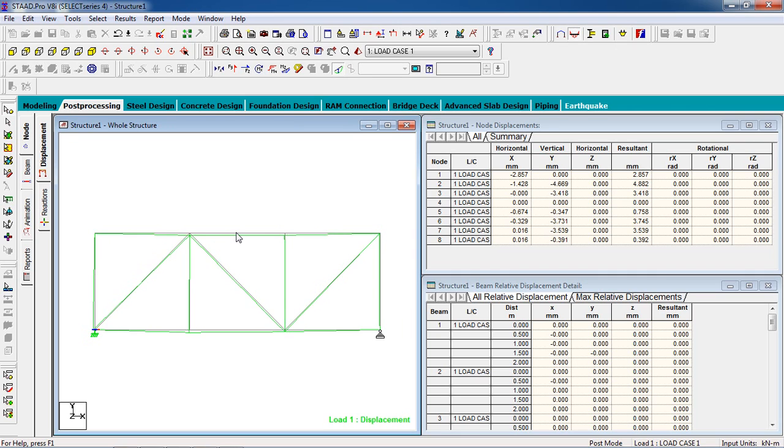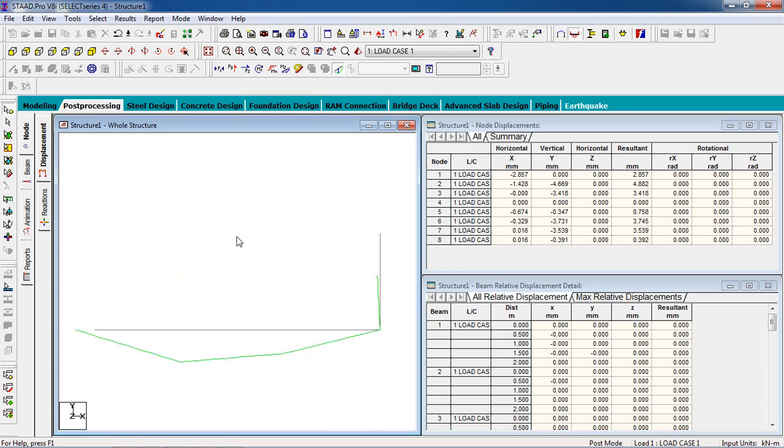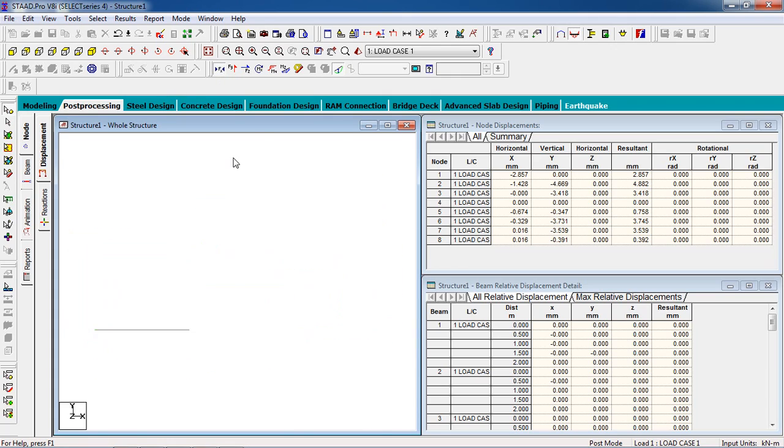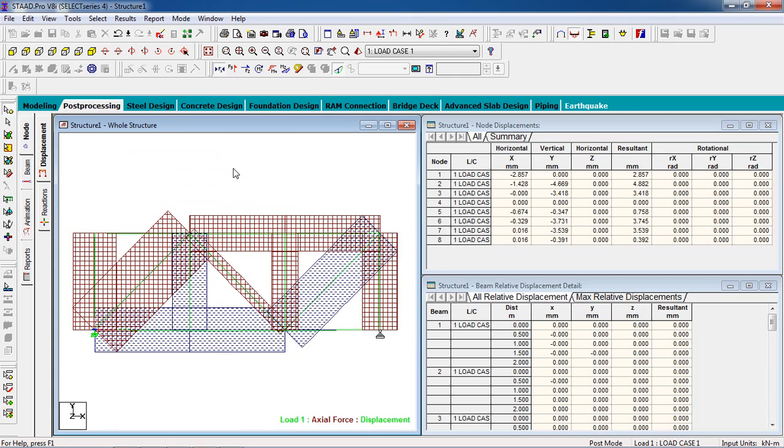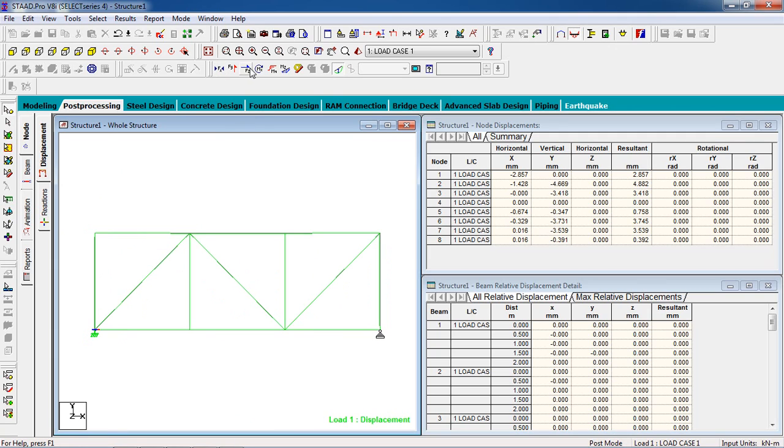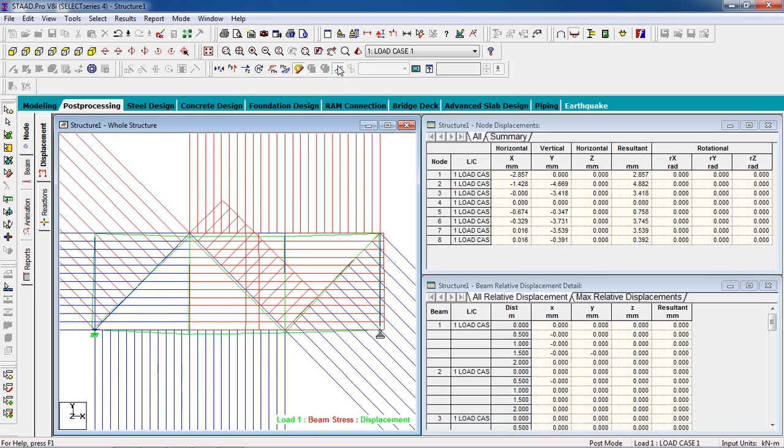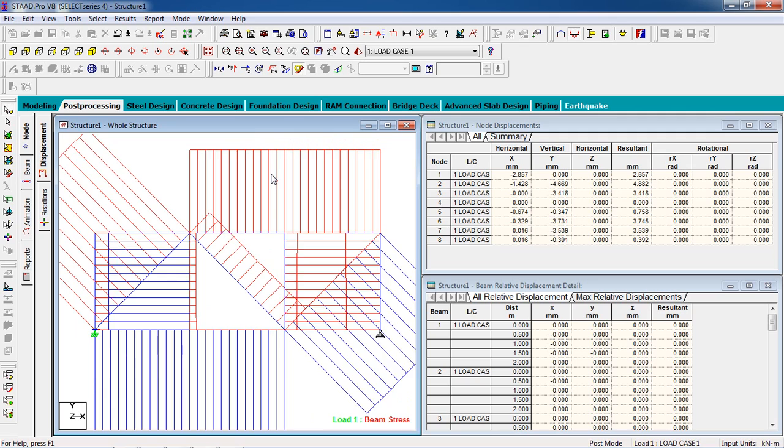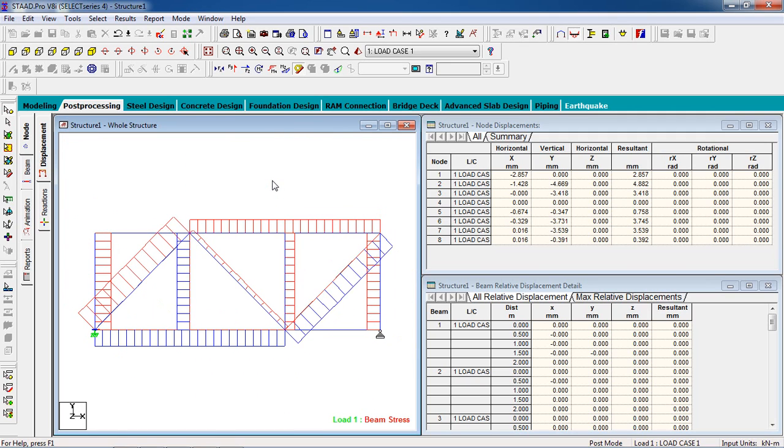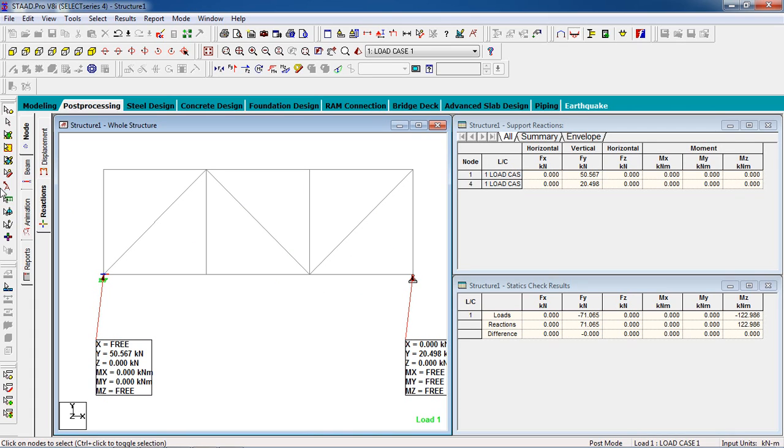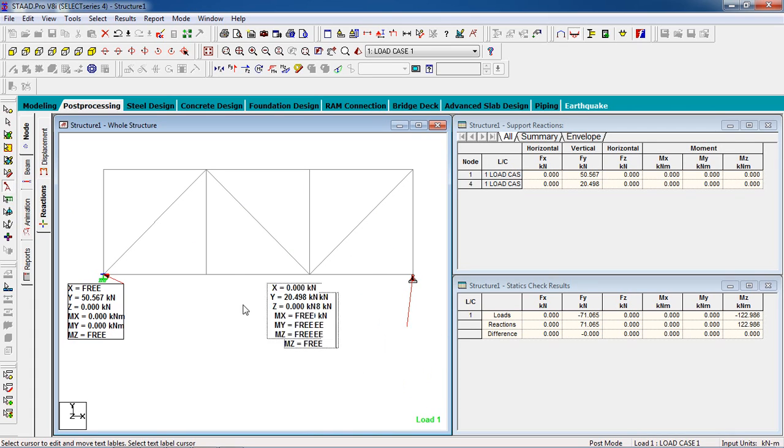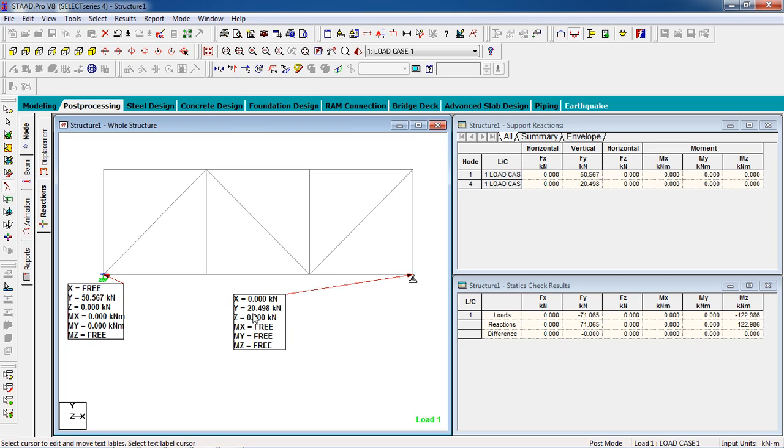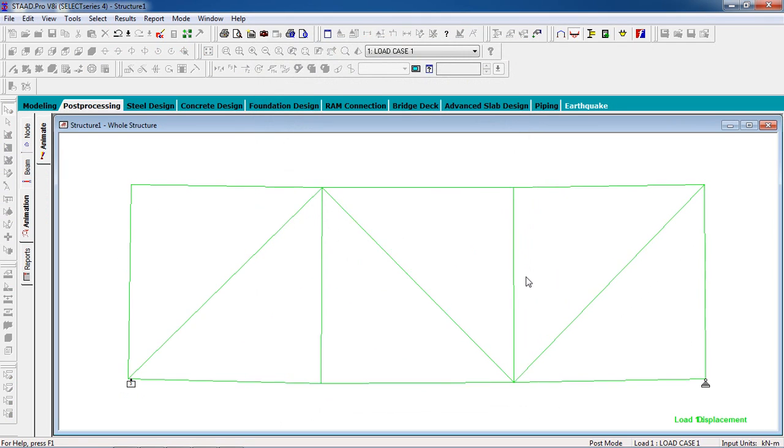Go to post-processing. You can see the displacement, and shear force, bending moment, beam stress, and the reaction for support. This side is low, this side is high. You can check the animation or deflection and play.